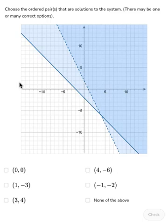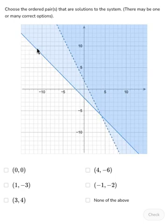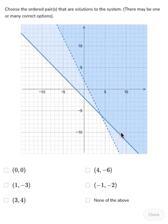Let's take a moment to review what solutions to systems of linear inequalities look like. Here we have a system of linear inequalities with two lines drawn, and we're wondering which of these points are solutions to that system. One of the lines is solid and one is dashed. The points along the solid line are solutions to that particular inequality, but the points along the dashed line are not. We want to choose points that are in the shaded area where the shading overlaps, or along the solid line that's in that particular region.